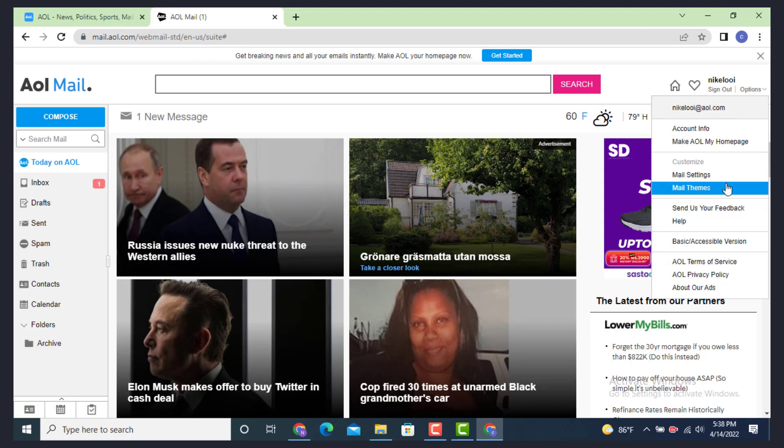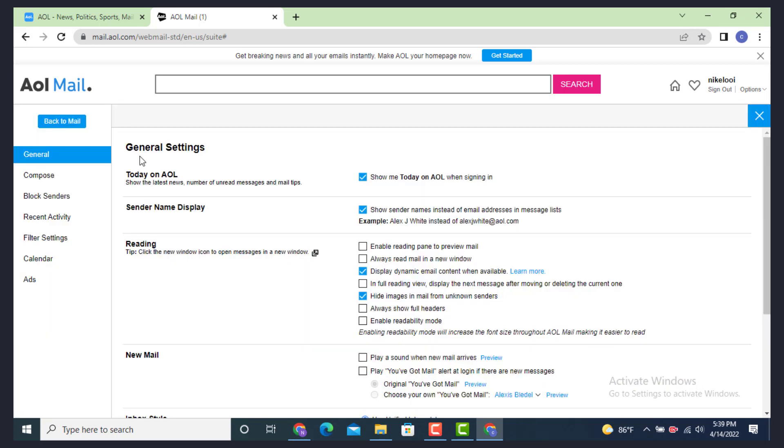There are different options. Now you need to tap on Mail Settings. Tap on it. Now as the General page loads, there are different options.